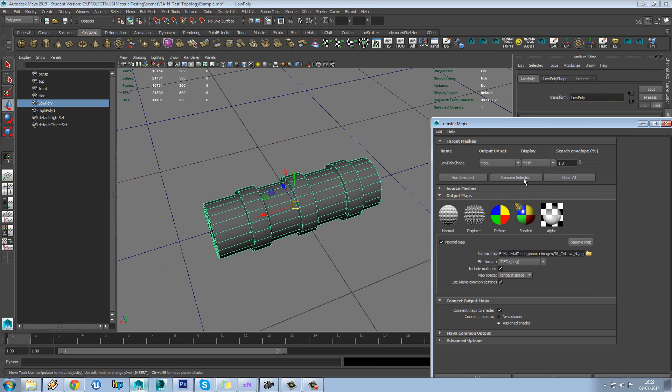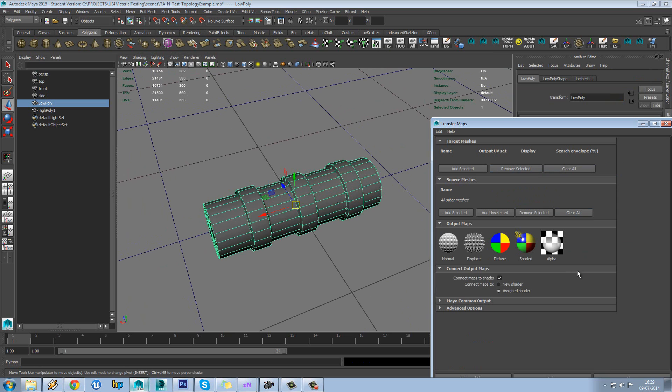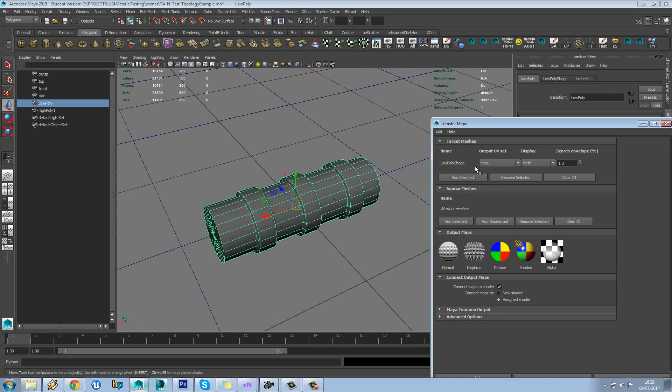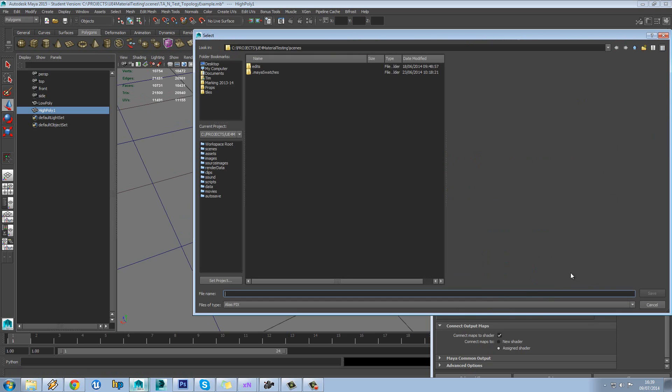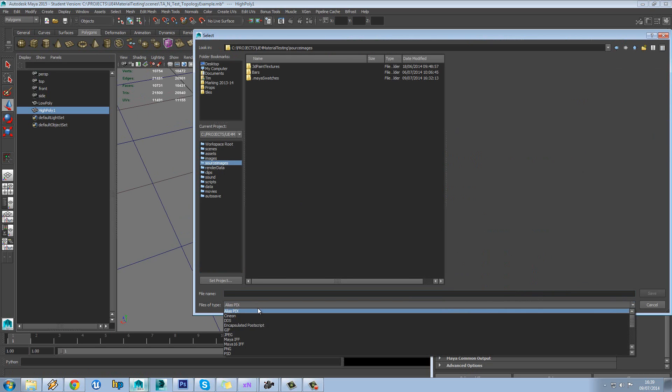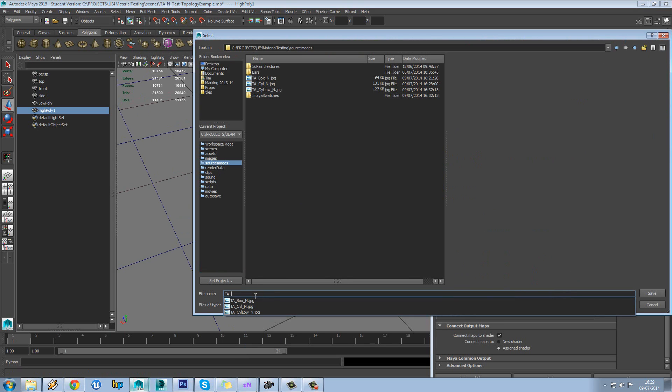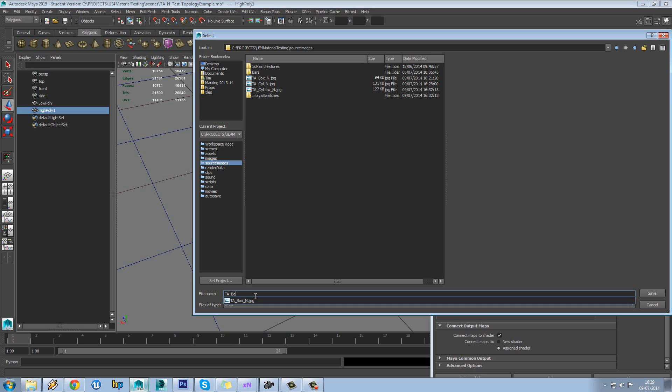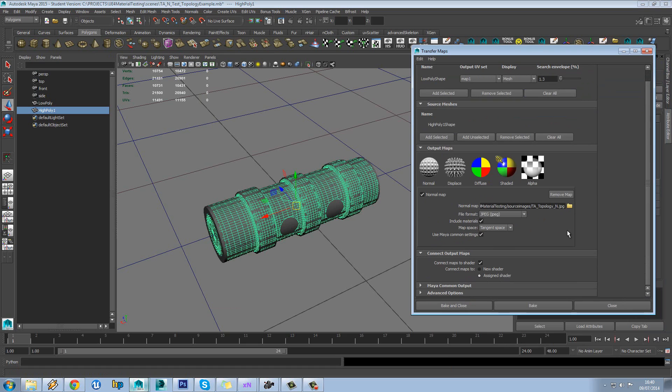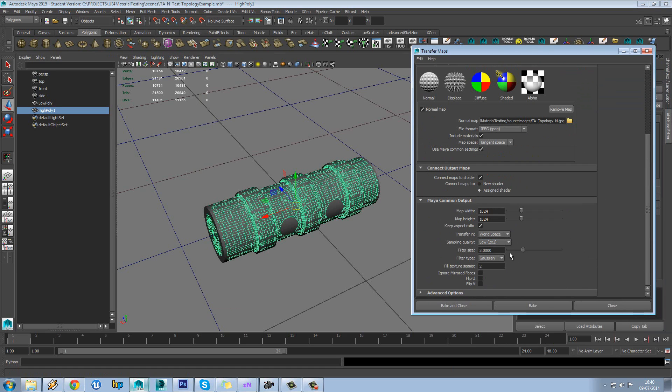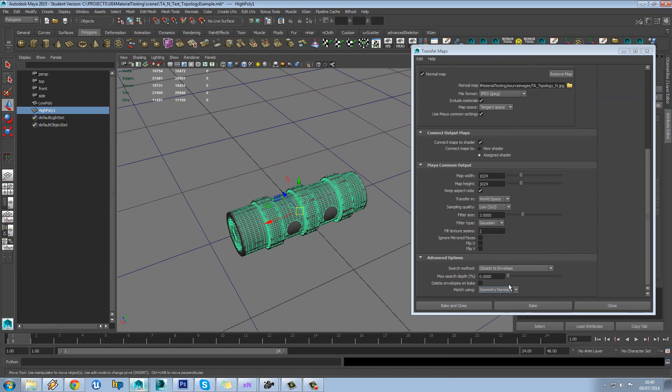So we'll load in transfer maps. Clear all of these out. We'll add our low poly in there. Select our high poly and add that in. Load our normal map. And again, we should be using a tag or a bitmap but just for this testing. We'll call this topology. And standard settings, 1024, world space, low detail. And delete envelopes on bakes ticked off.